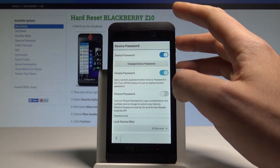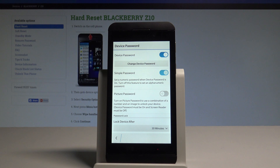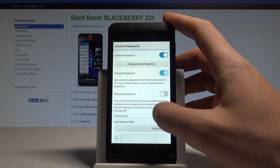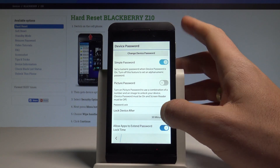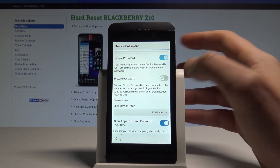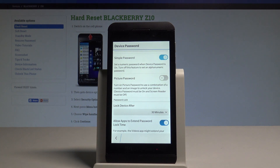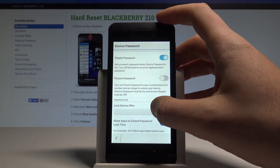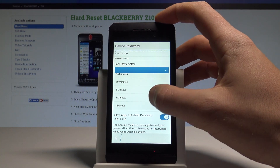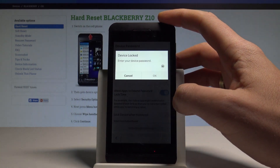Tab OK, and that's it — you just activated the password. For example, here you can set the lock device time. Your device will be locked after 30 minutes by default, but let me change it to 1 minute.